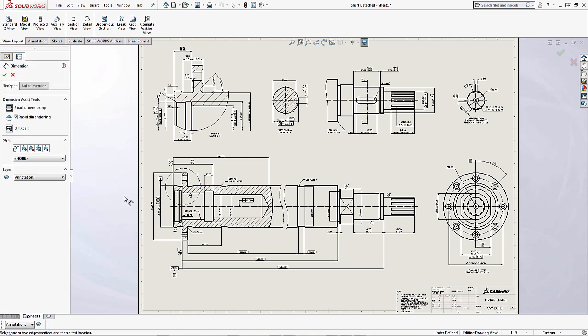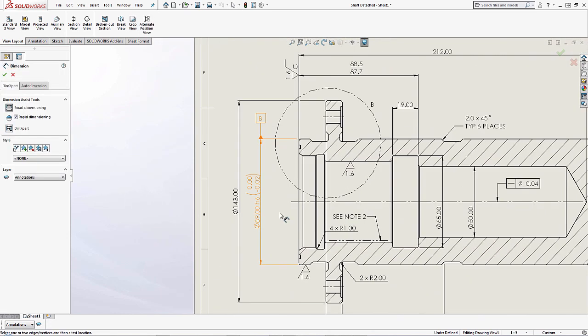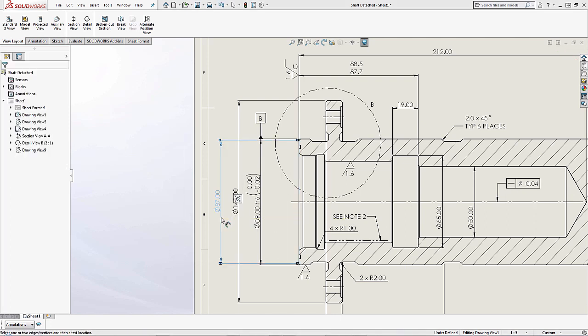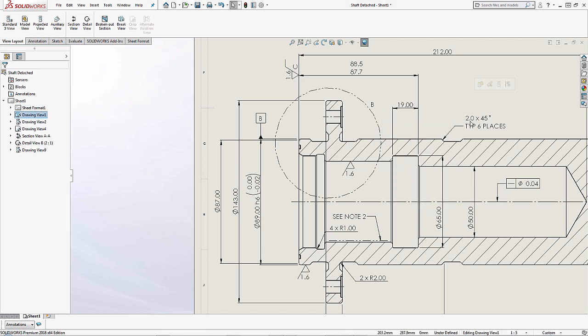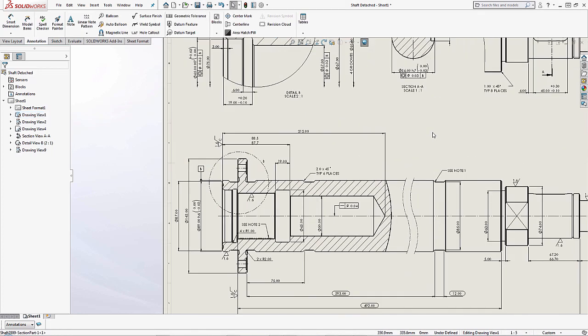Now in a detached drawing I still have some functionality that I can actually utilize when I open this up inside of SOLIDWORKS. If I wanted to go in and add in any dimensions that I might deem as missing, I can go ahead and select this edge and then add in the dimension that I see right here.